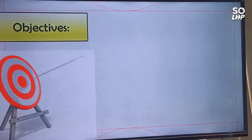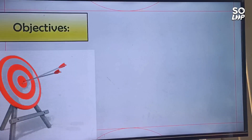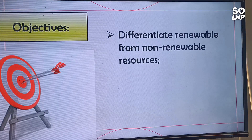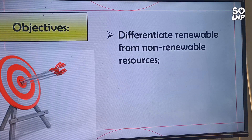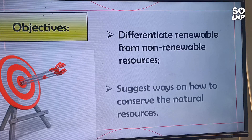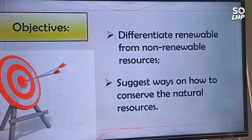Before we start our lesson, allow me to share with you our target objectives. First, we are going to differentiate renewable from non-renewable resources. Next, we are going to suggest ways on how to conserve the natural resources.